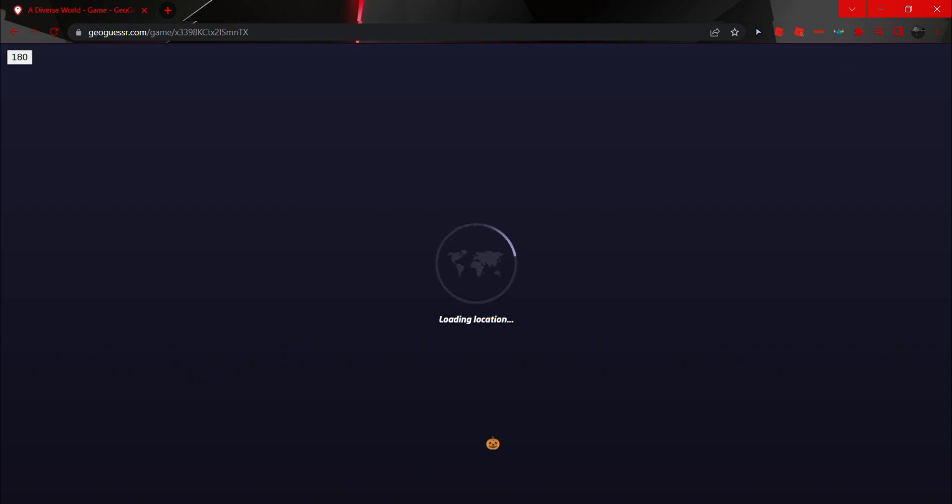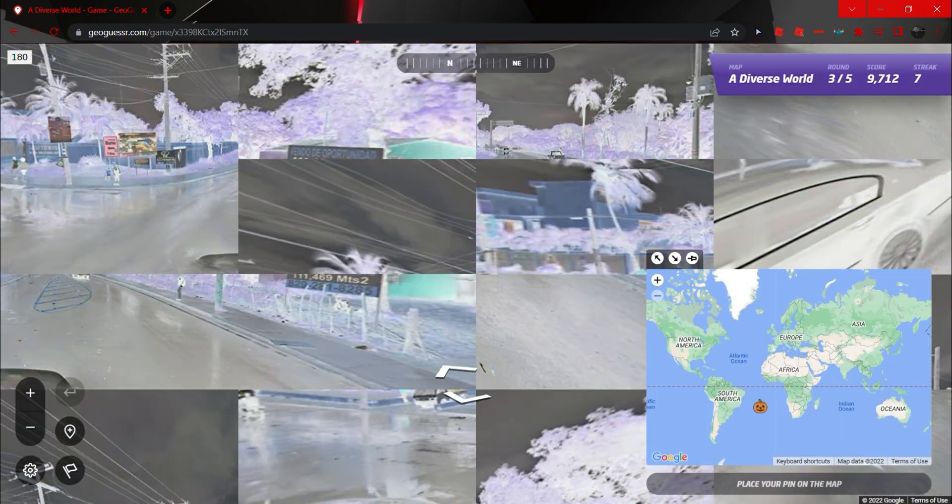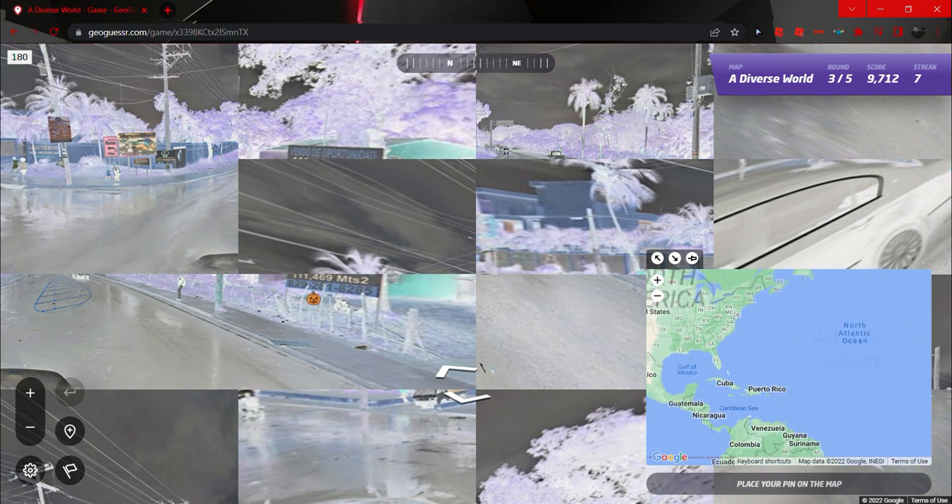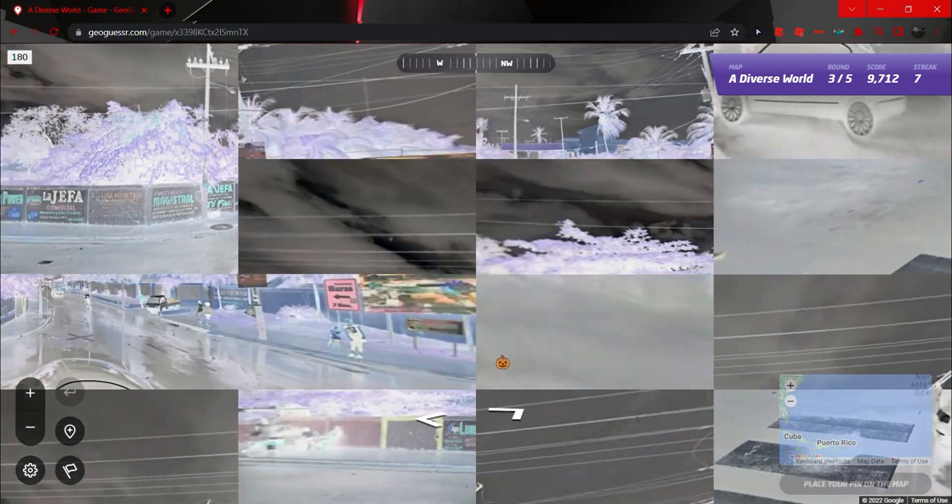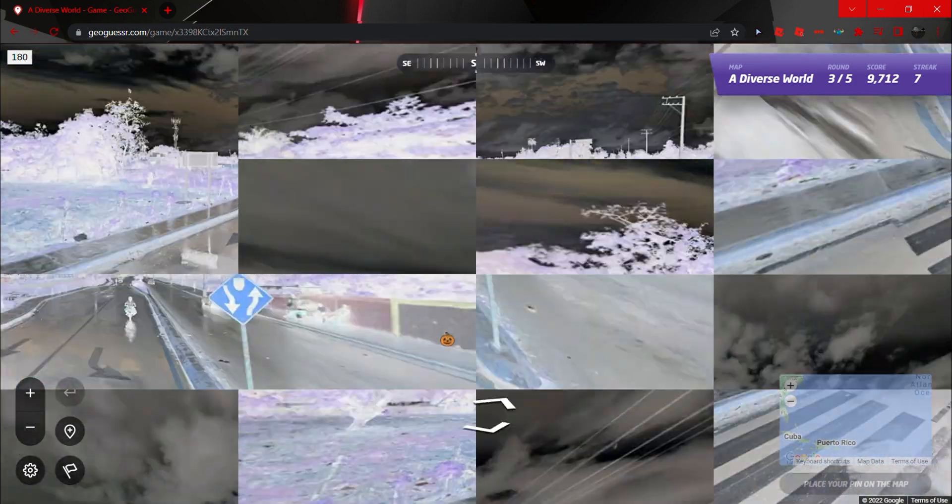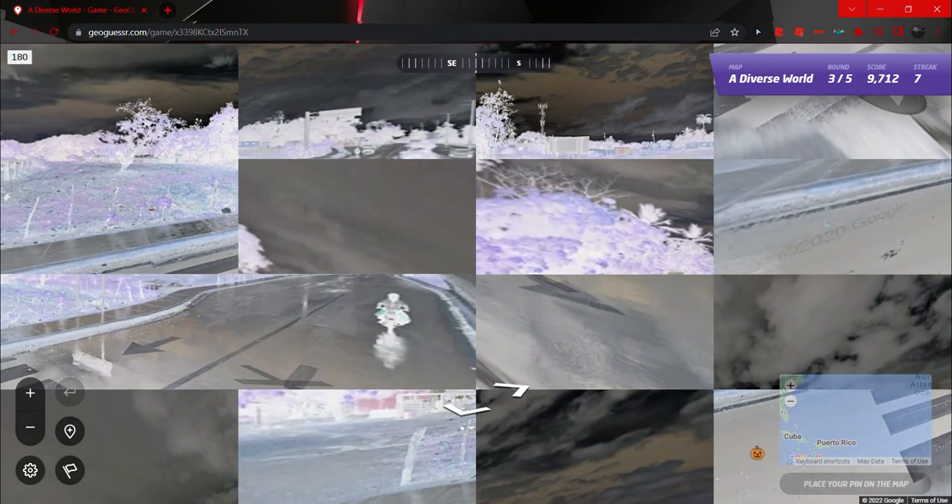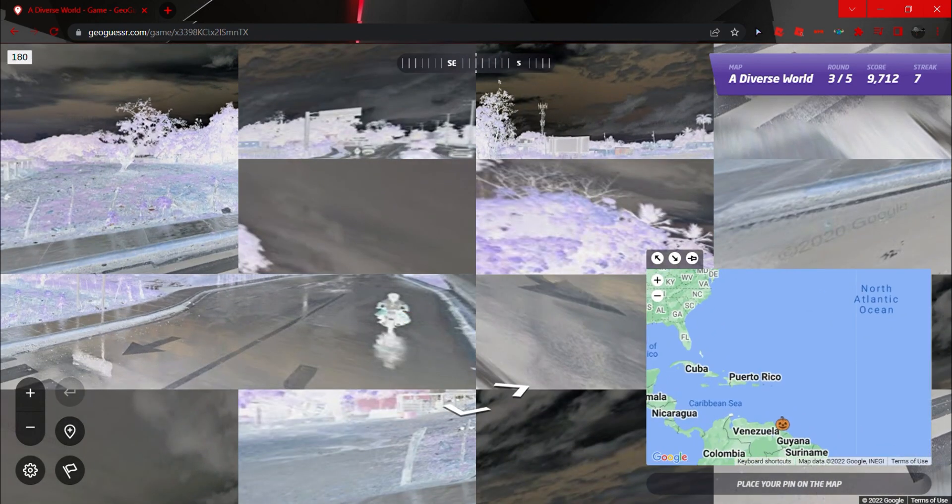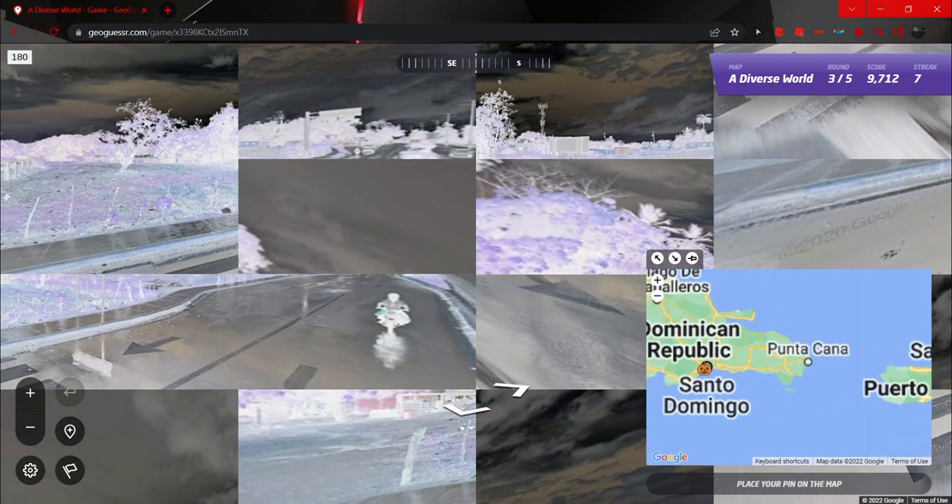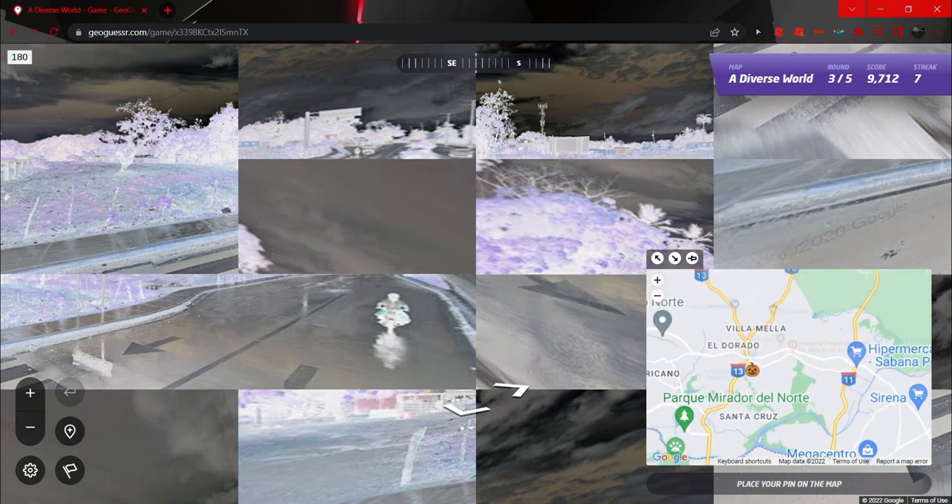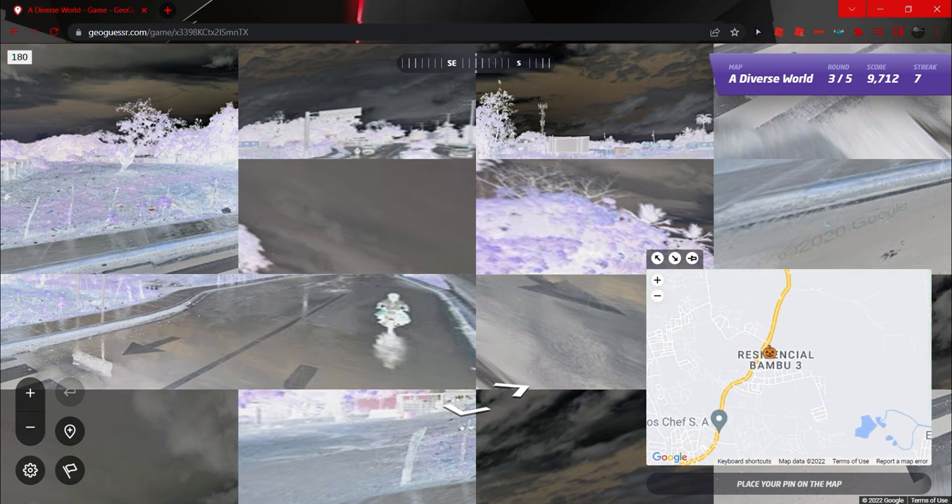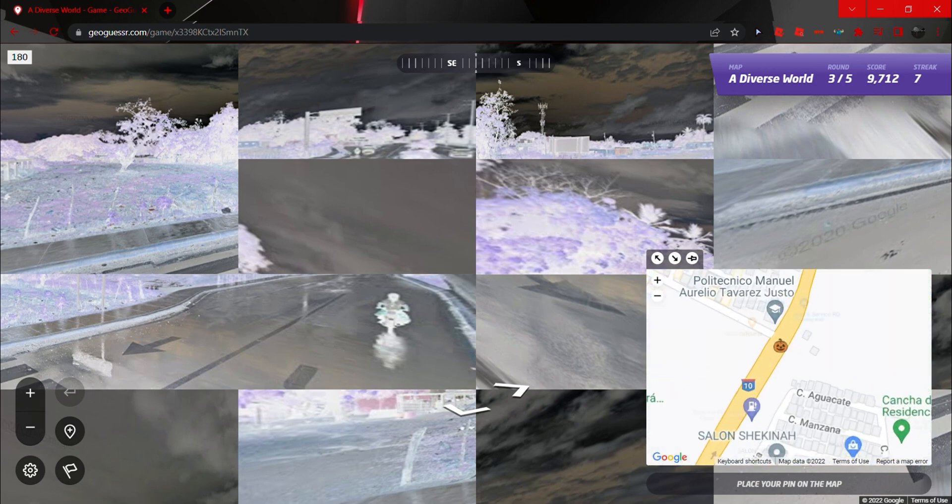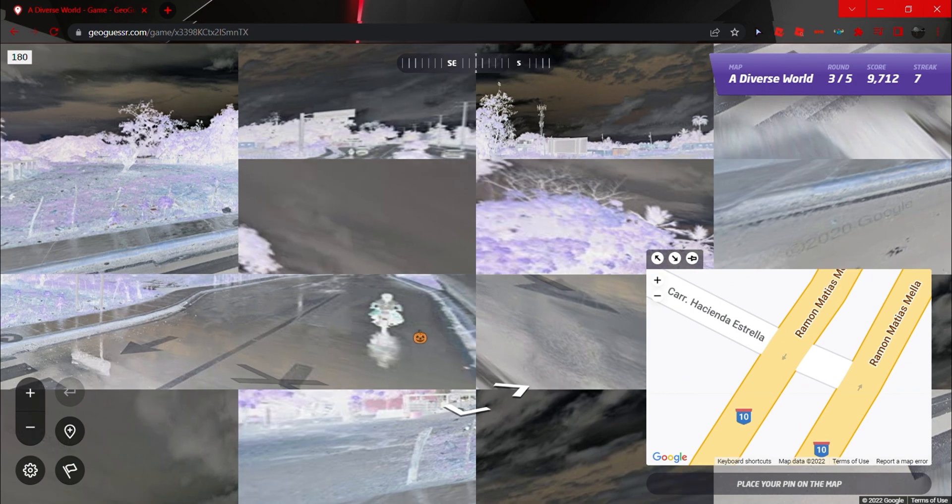We're going to be in the Dominican Republic here for the third round. All right, so I'm thinking somewhere around here, maybe somewhere on this general intersection here.